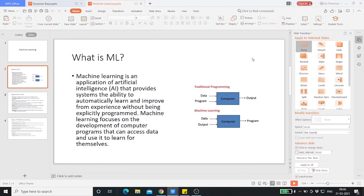Hey guys, I'm Ritwik and welcome to the Intro to Machine Learning series brought to you by ISTE. Today we'll be learning about what machine learning actually means — a basic intro to machine learning. Machine learning is an application of artificial intelligence providing the system the ability to learn automatically and improve from experience without being explicitly programmed. Machine learning's main focus is the development of computer programs by accessing data and using it to learn for themselves.